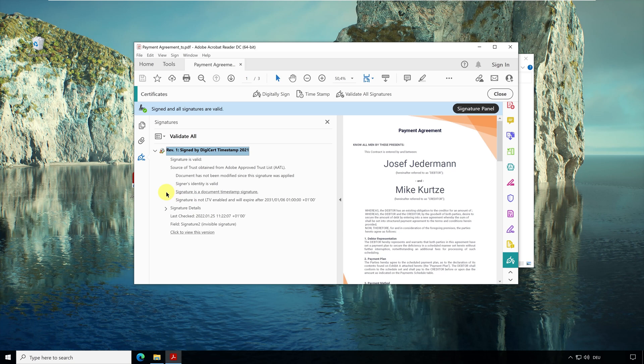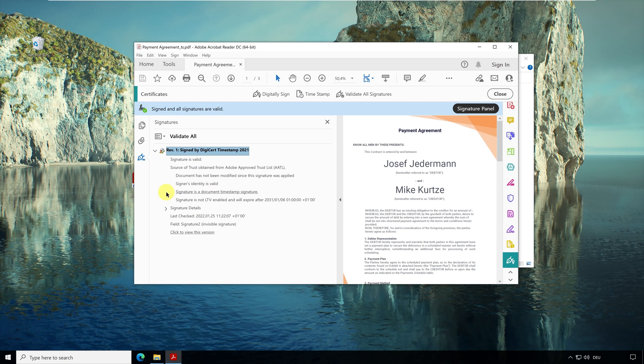This means that this type of signature only confirms that the content was present at a certain point in time and that it has not changed since then. This signature says nothing about the owner of the document. It's my document, but the signature has been created by the company DigiCert.